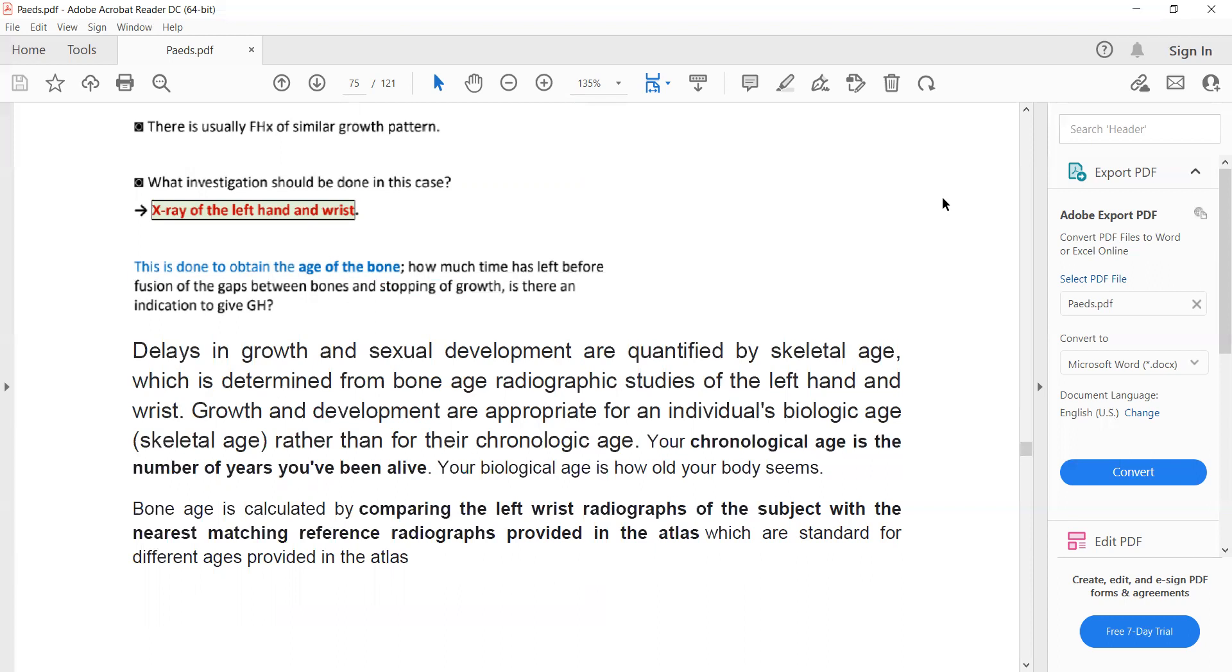And we can label it as constitutional delay in growth if the fusion centers have not fused yet.